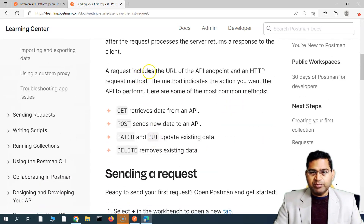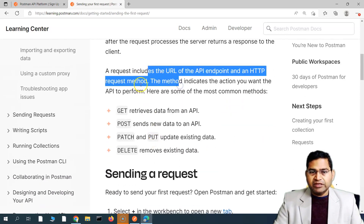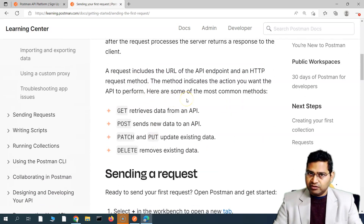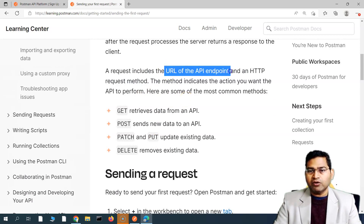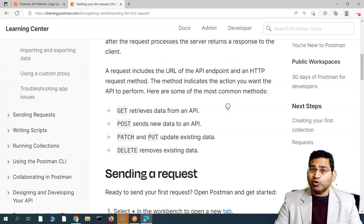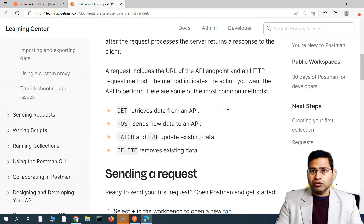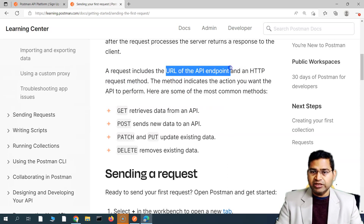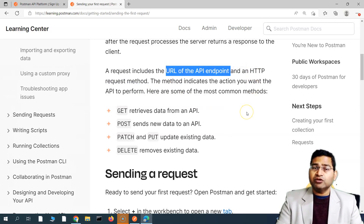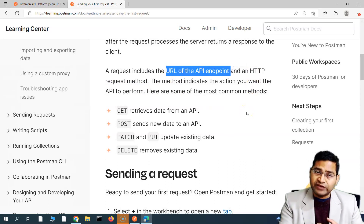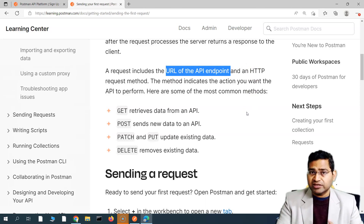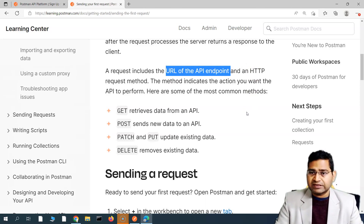A request for accessing any information will include a URL of the API endpoint — basically which server you want to hit — and then the method, whether you are fetching certain information or posting certain information. There are a lot of HTTP methods that we'll also understand along with this series.